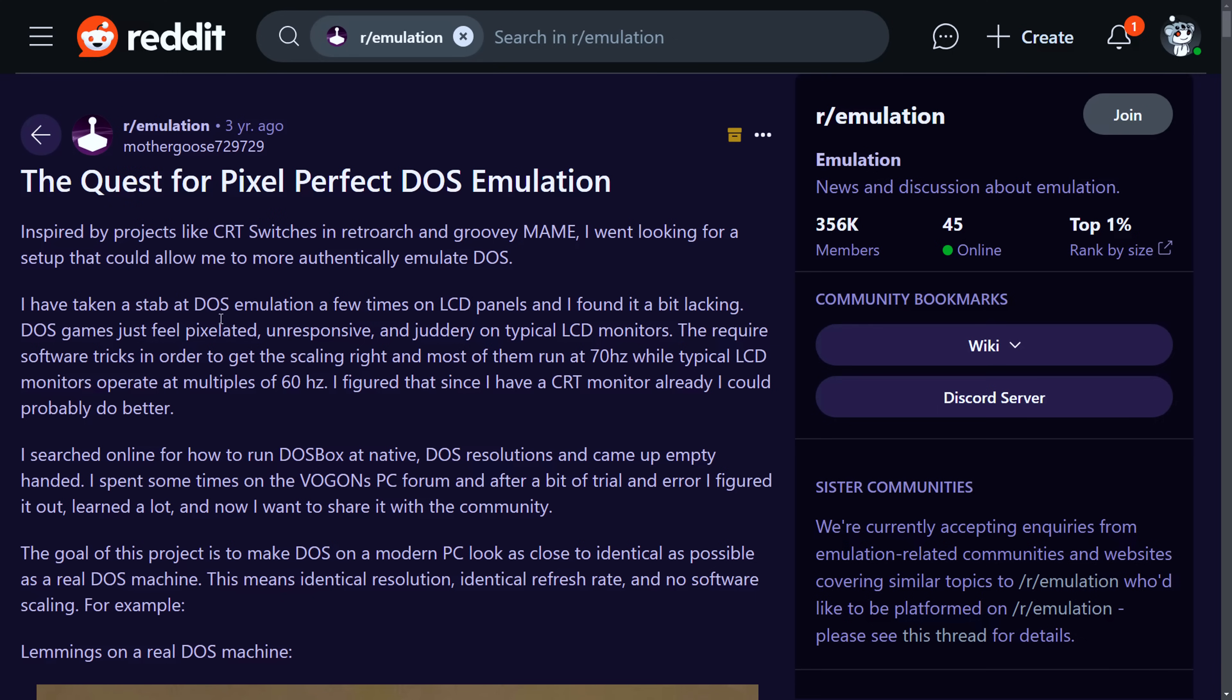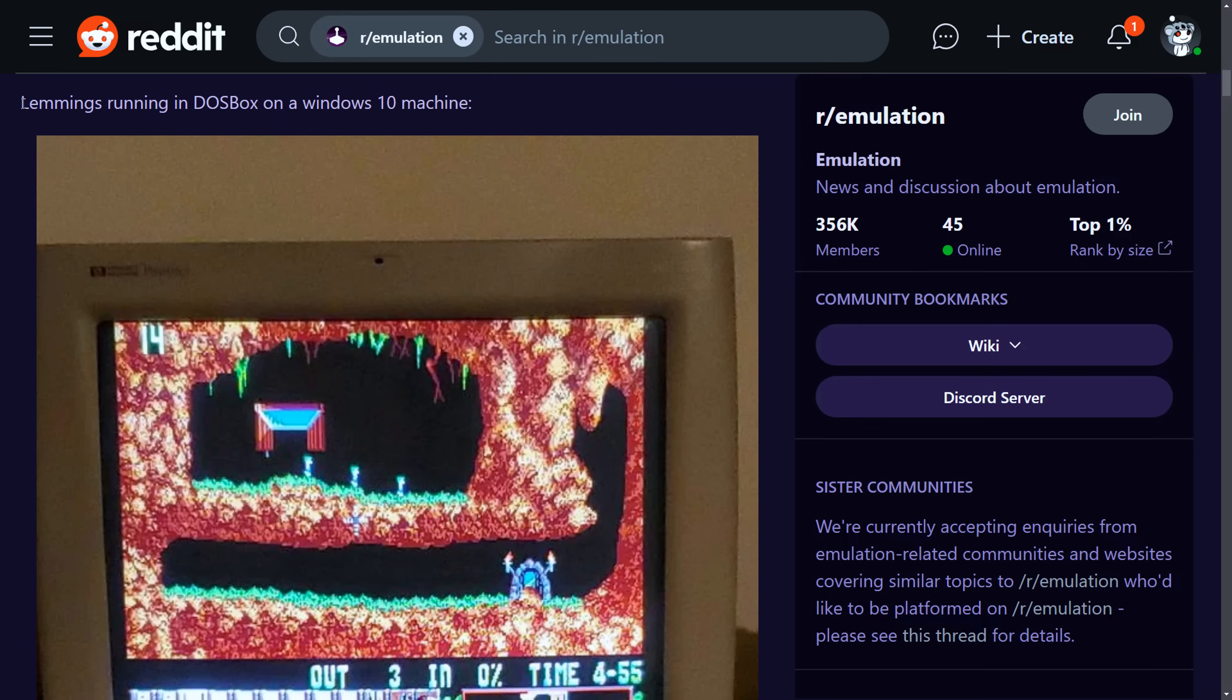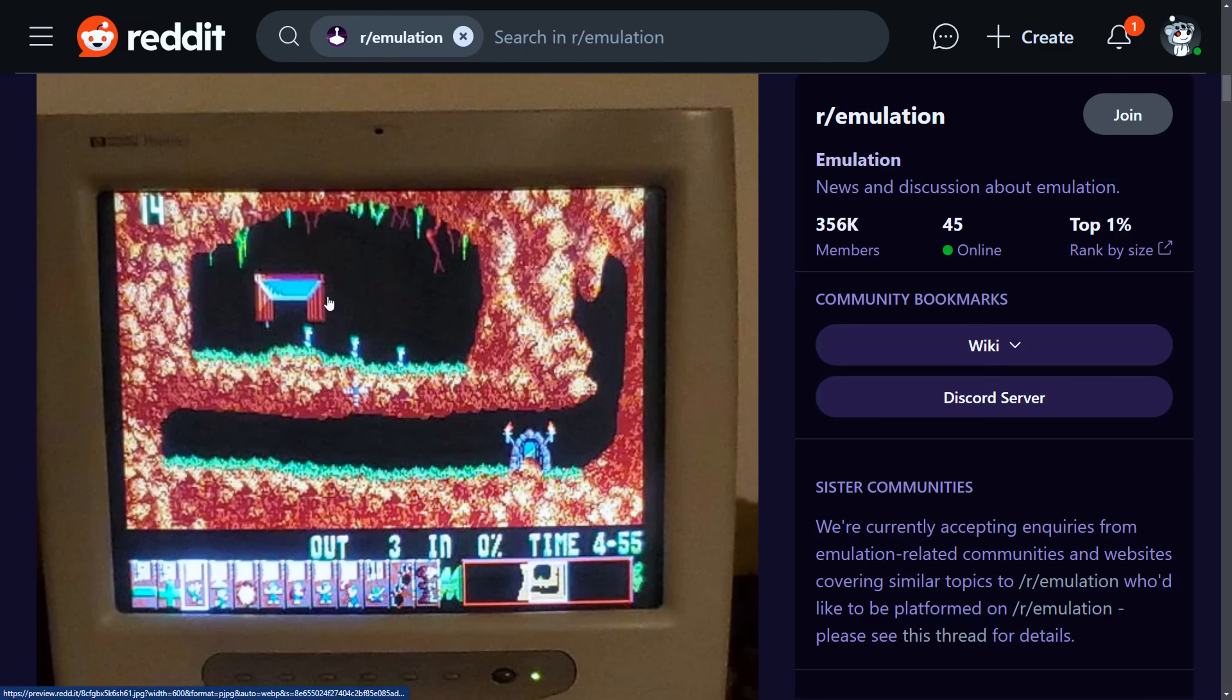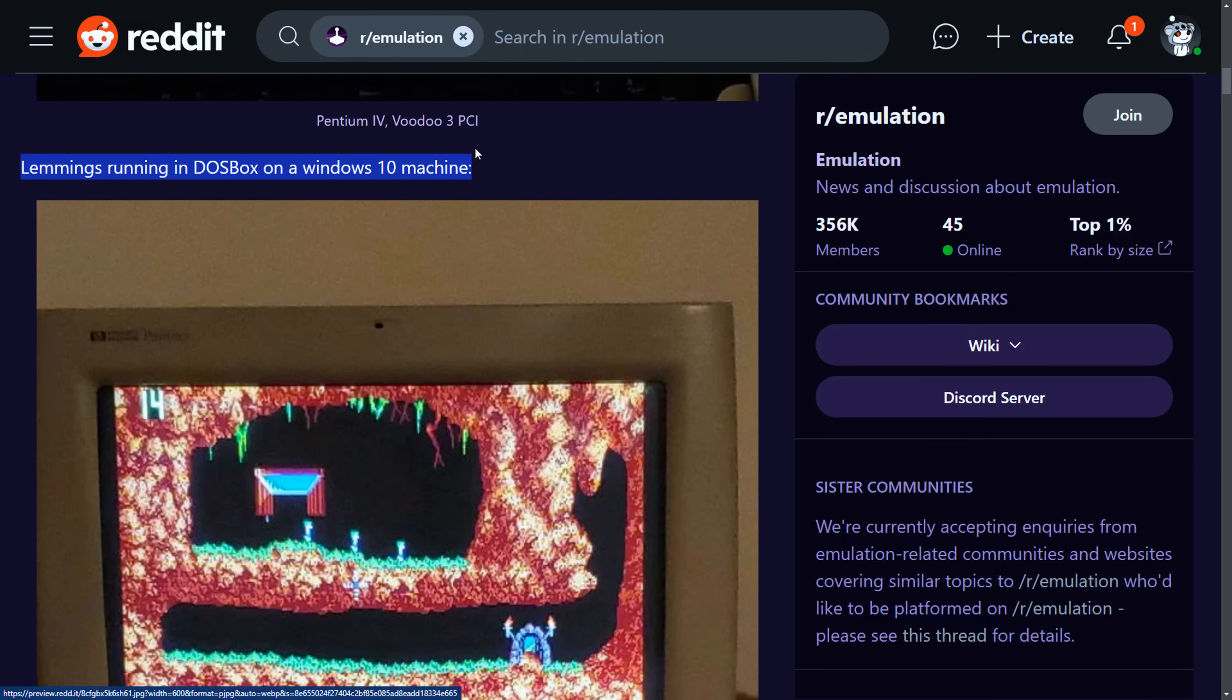A big thank you to Madaguz729729. He posted on the emulation Reddit about how to set all of this up, including the custom resolutions. Here we can see Lemmings running in DOSBox on a Windows 10 machine on a CRT monitor. I will put a link to this post down below in the video description.